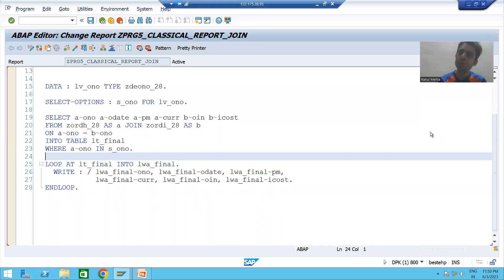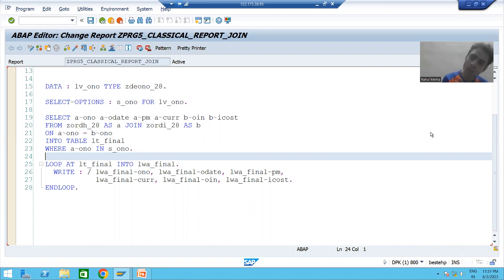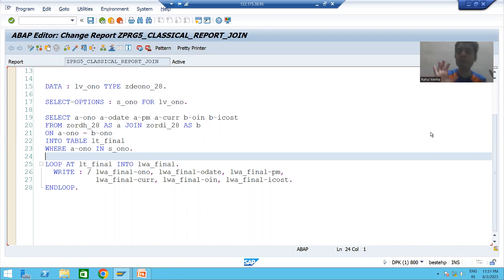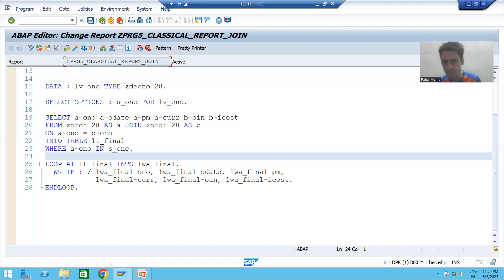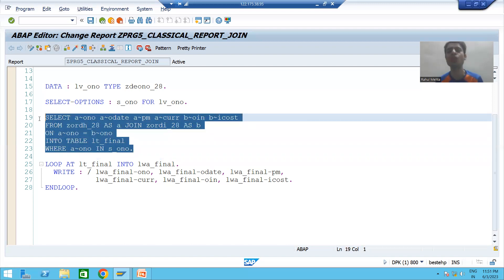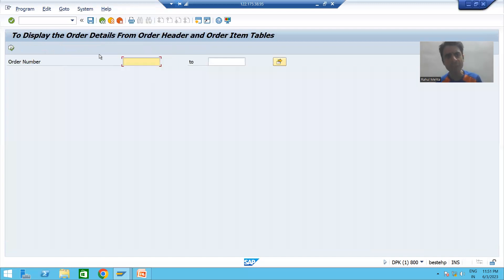Hello everyone, we will continue the topic of classical reports. In the previous videos we developed many classical reports. A classical report is one in which we are displaying the output using the WRITE statement. You can take any program you developed so far — I am taking this join program in which we put a join query and displayed the output. You can take any program, it's totally your wish.